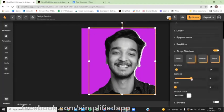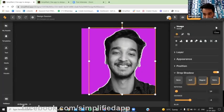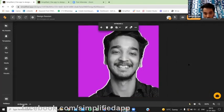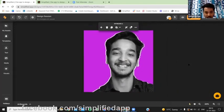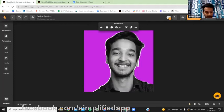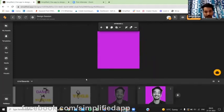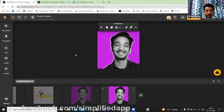Now keep this at minus four. Now it's done on both sides — just like this one. That's how you create a glowing effect.